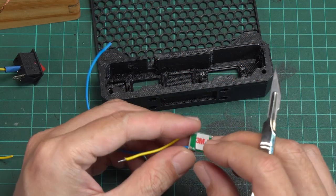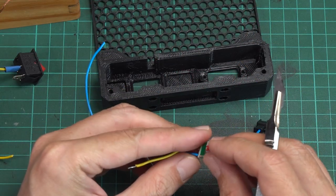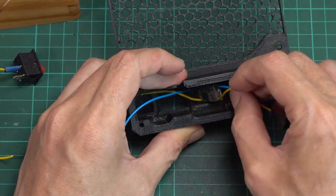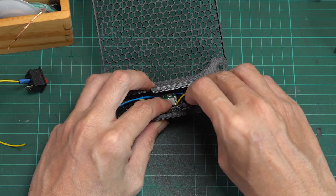Attach VHB tape to the back of the buck converter, then attach it to the provided slot on the fan case.